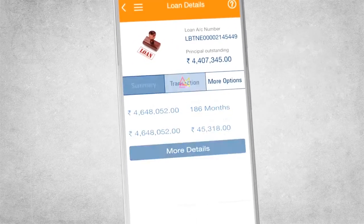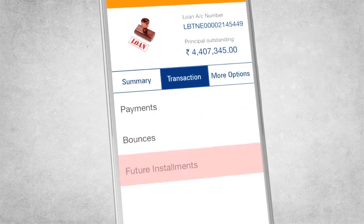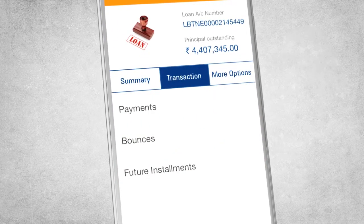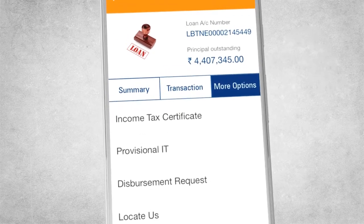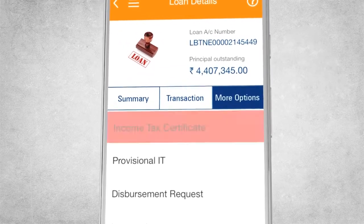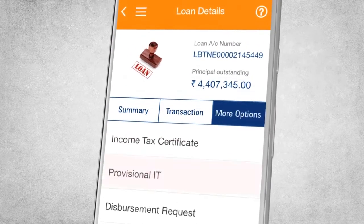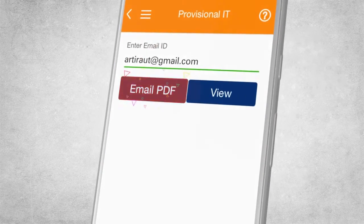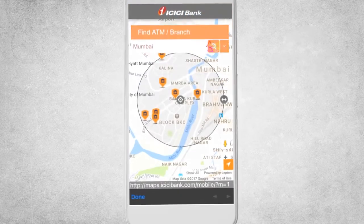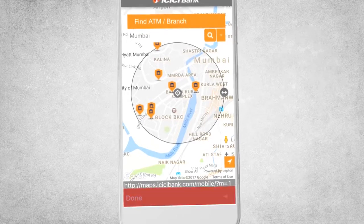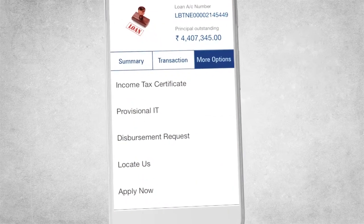Click on the Transaction tab and get all the details related to your future installments at one go. There are more options for you — in simple clicks, get Income Tax Certificate and Provisional IT mailed to your registered email ID. Click on Locate Us to find your nearest branch, and apply for loans too, simply on the go.